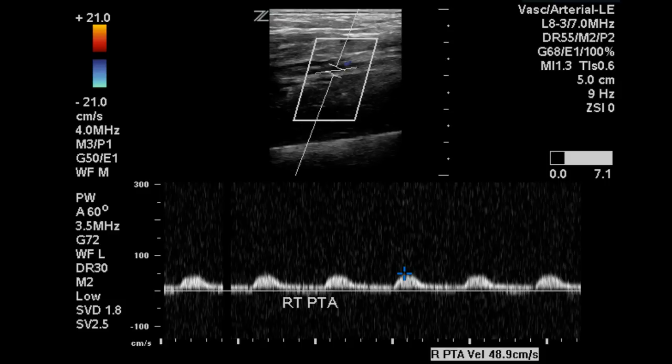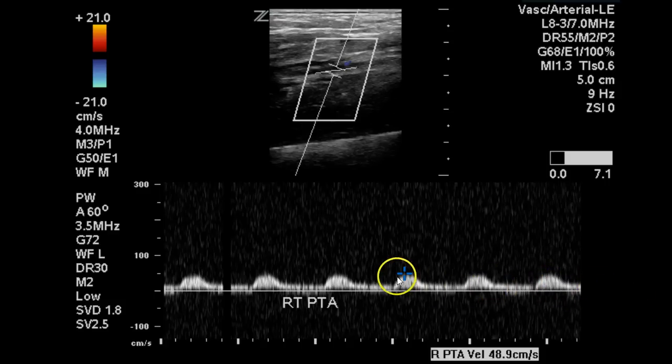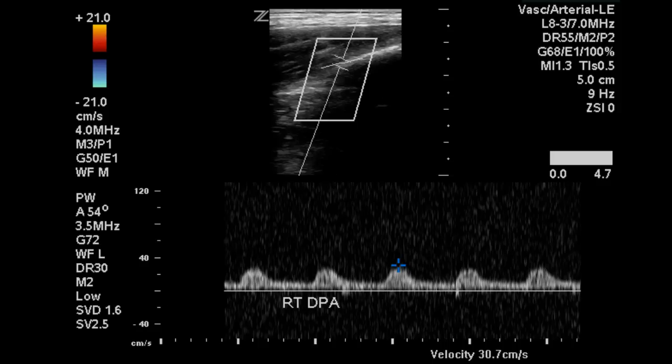The posterior tibial artery demonstrates monophasic flow, as does the dorsalis pedis. So we can see that there is diminished flow to the level of the ankle in the right lower extremity.